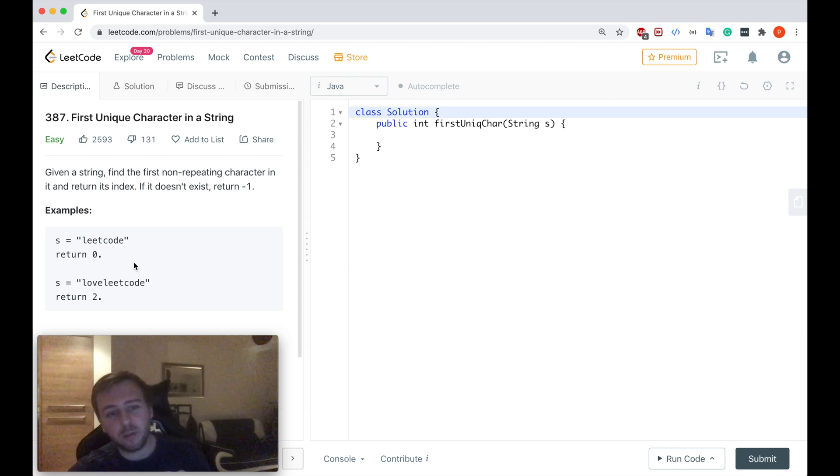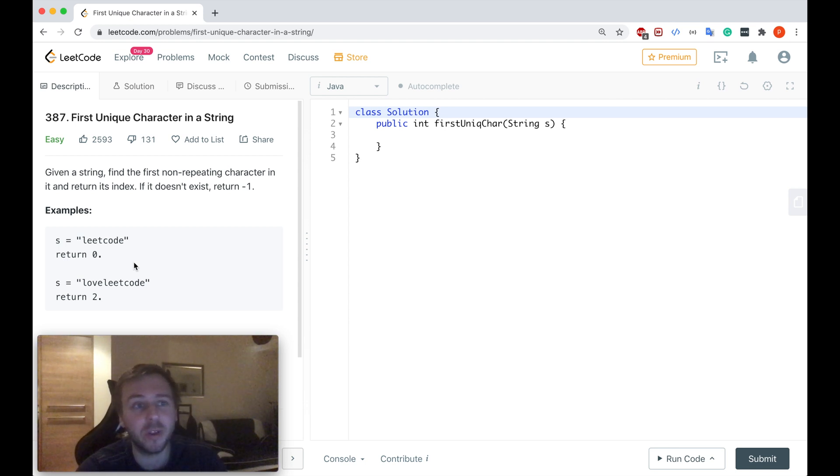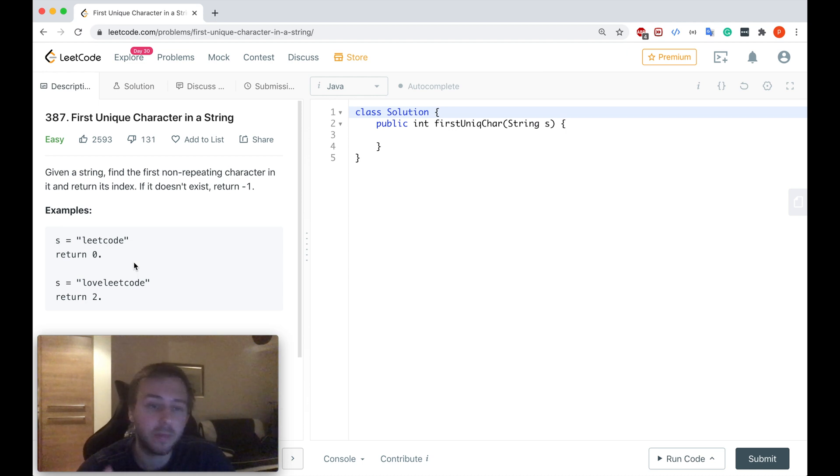Hey yo! What's up my little coders? Let me show you in this tutorial how to solve LeetCode question 387, First unique character in a string.